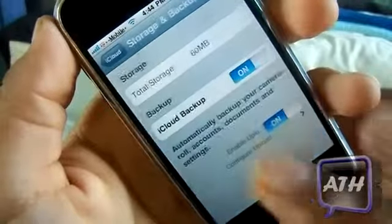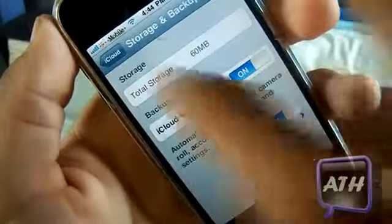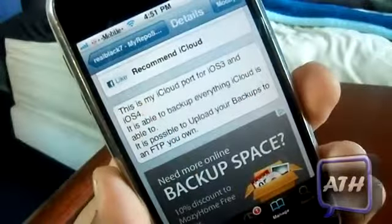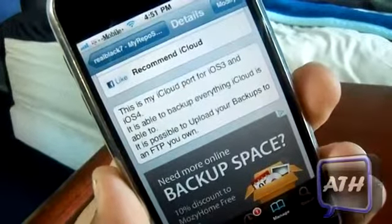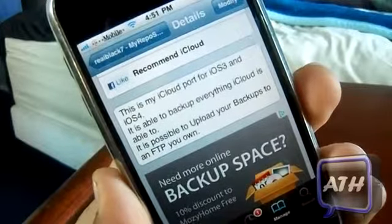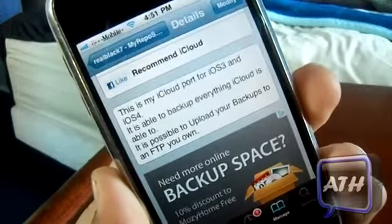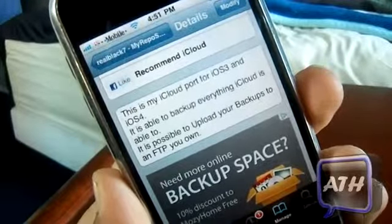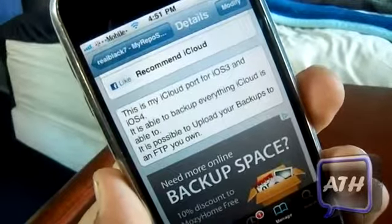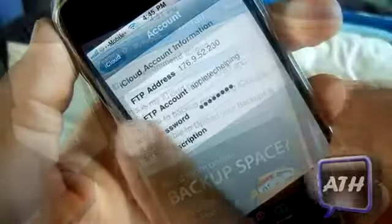Now the only problem is, as you can see right here, you can enable the backup, but it does not support other devices. So say if you have an iPhone and an iPad, it will not transfer between devices.